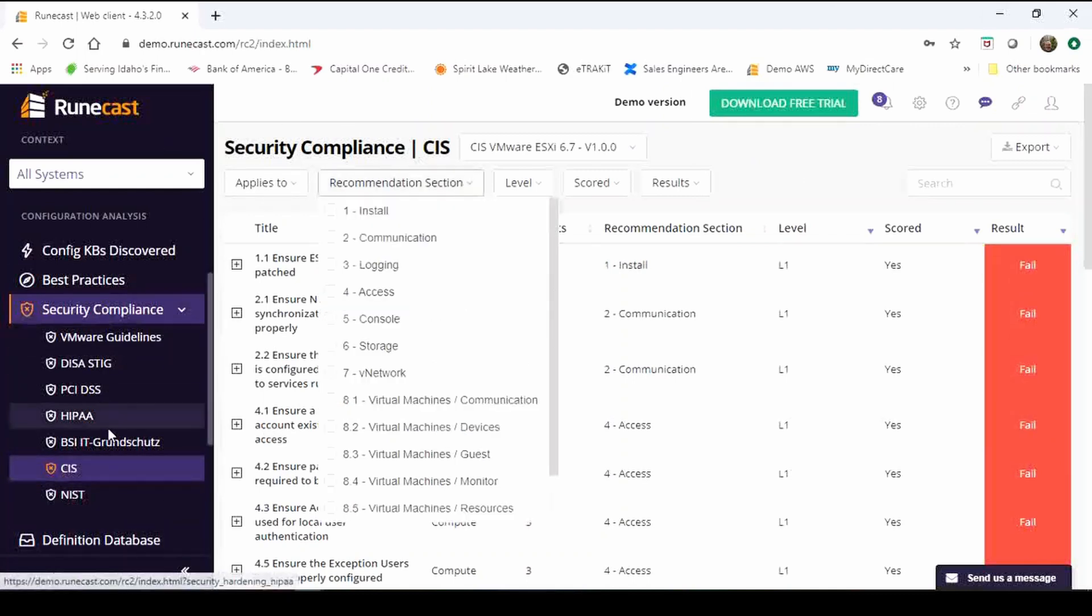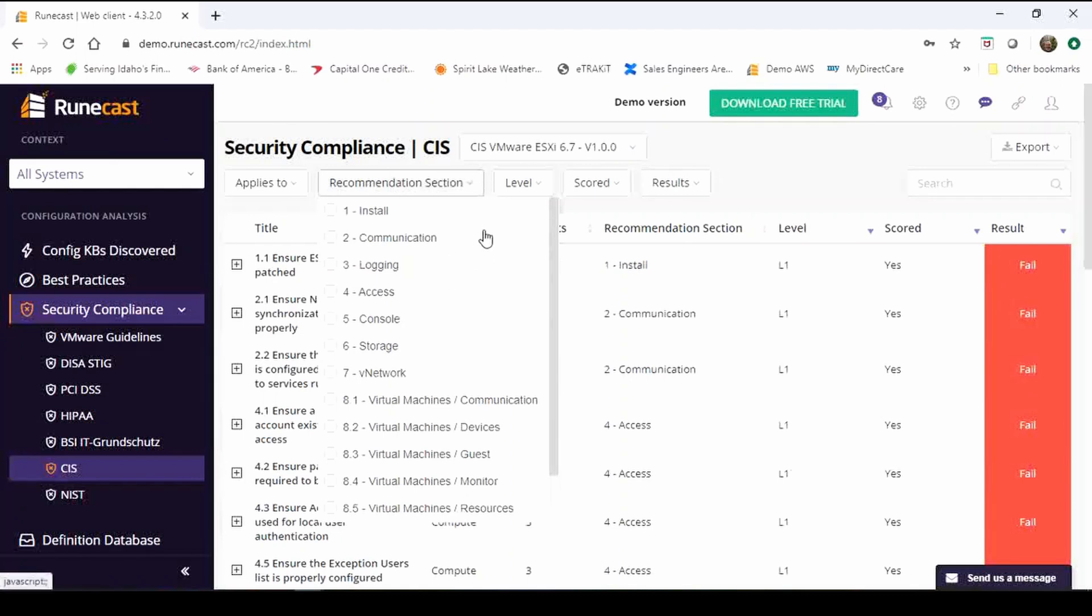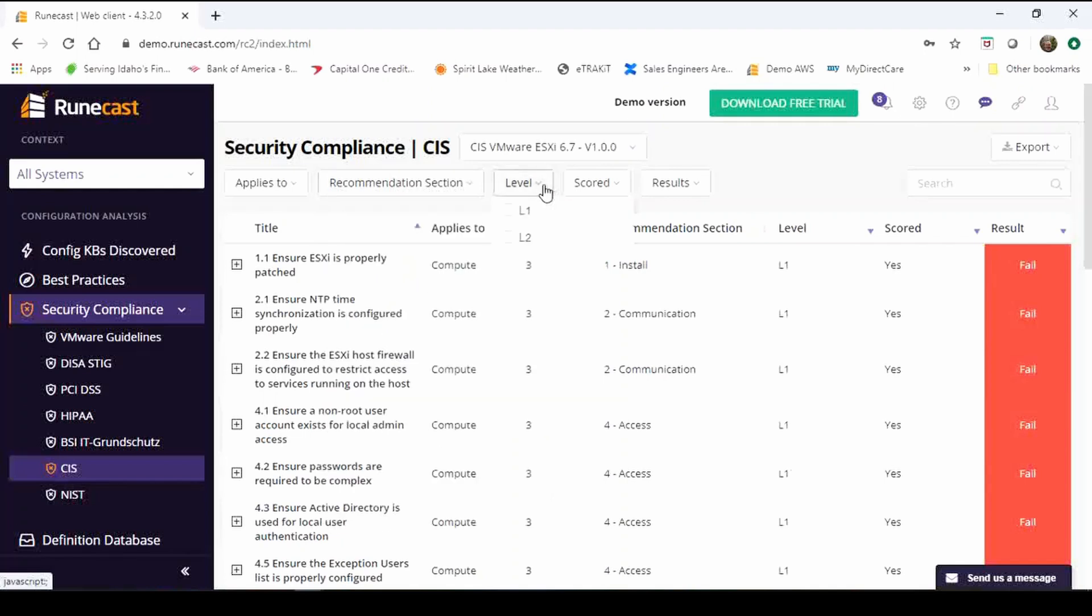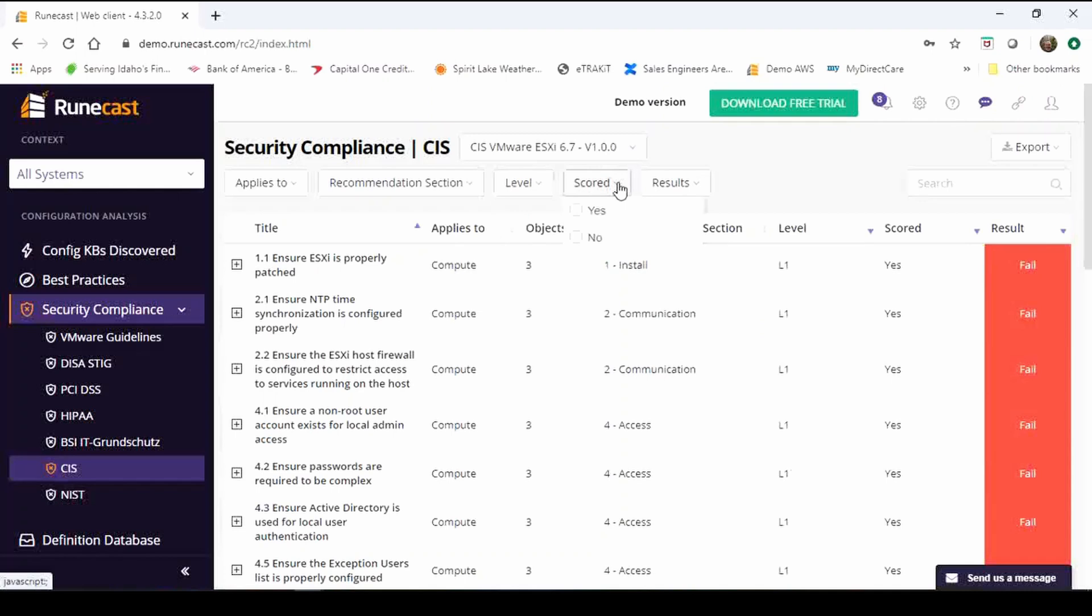Within CIS some of the other unique features under the recommendation settings you can see all different kinds of levels of recommendations. Different levels themselves level one level two depending on the stringency that you need to comply against in your environment and CIS has scored yes or no. That's a little bit of the difference between some of the other standards.